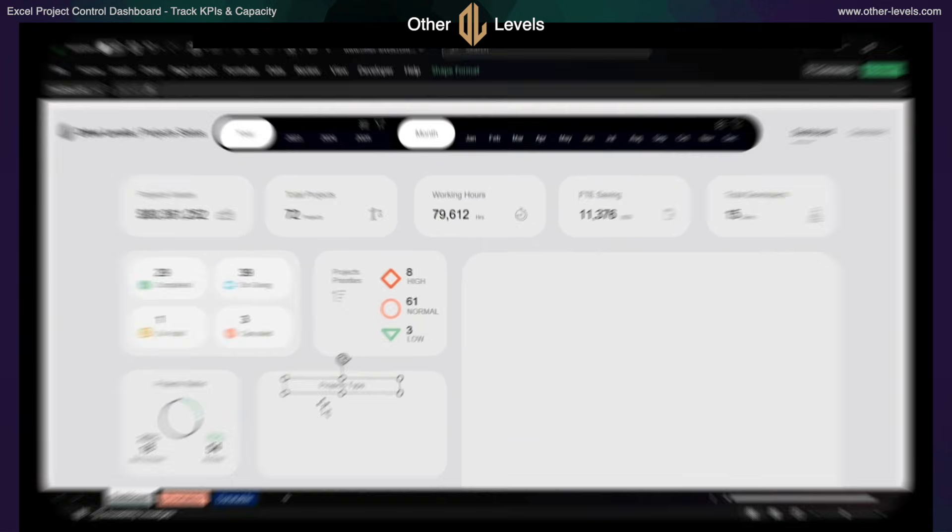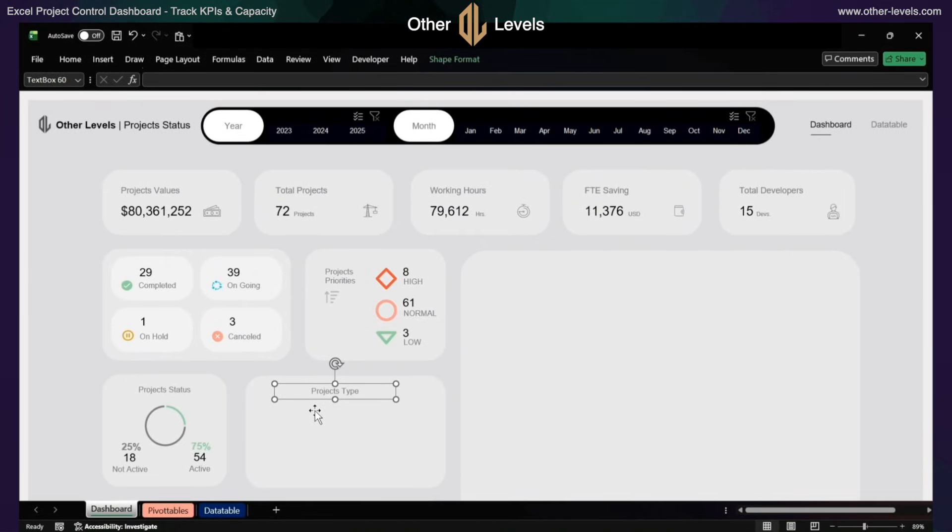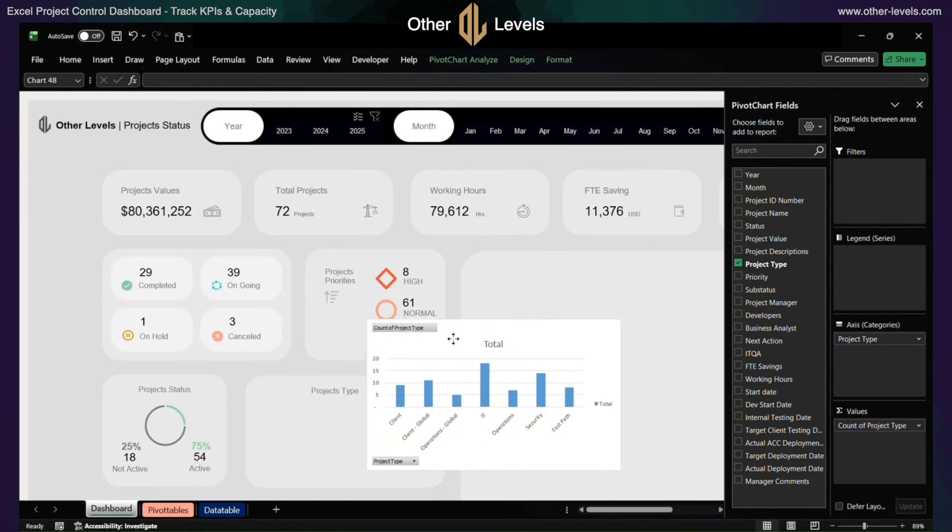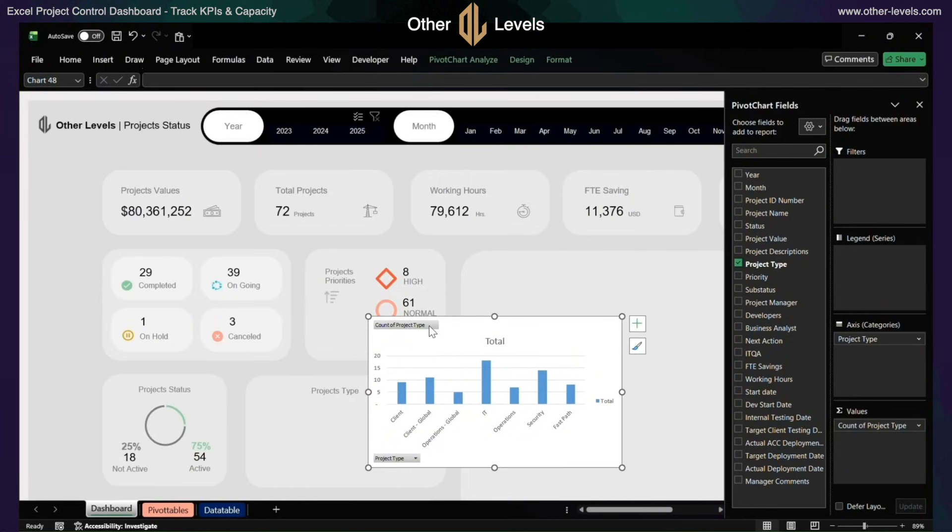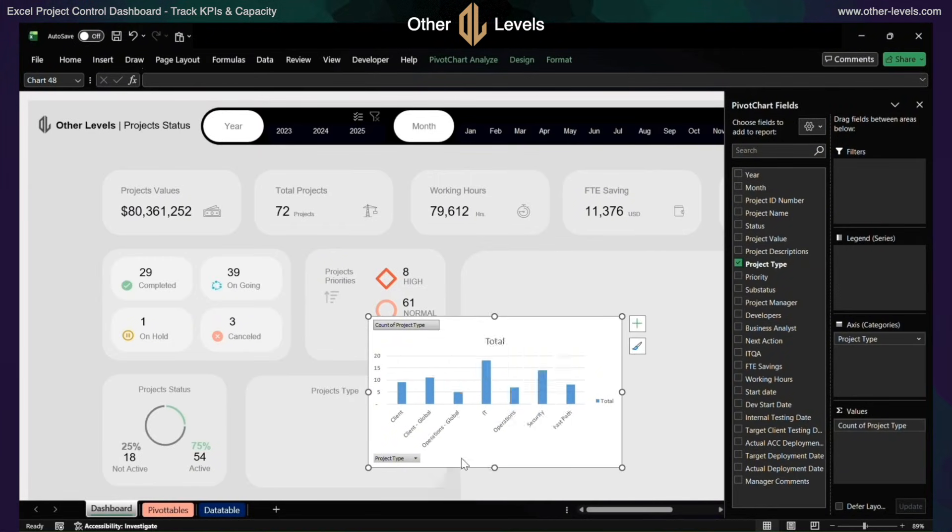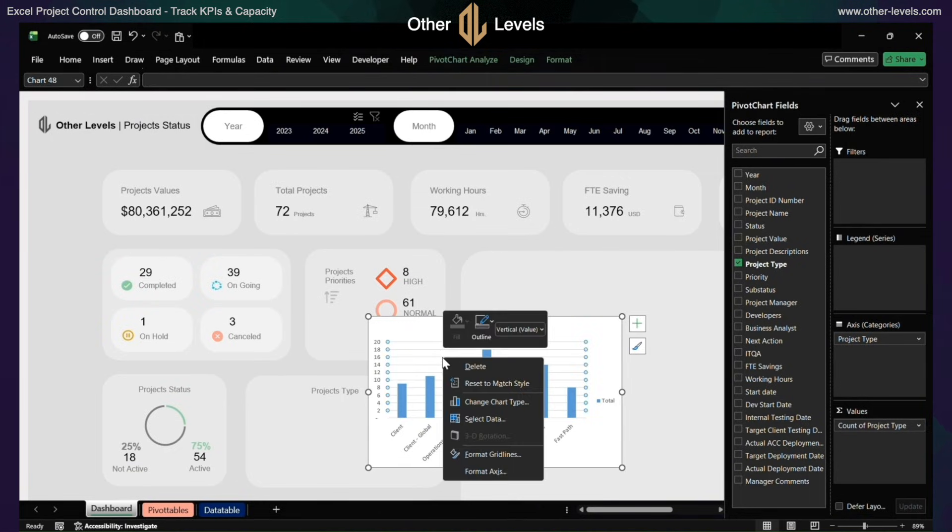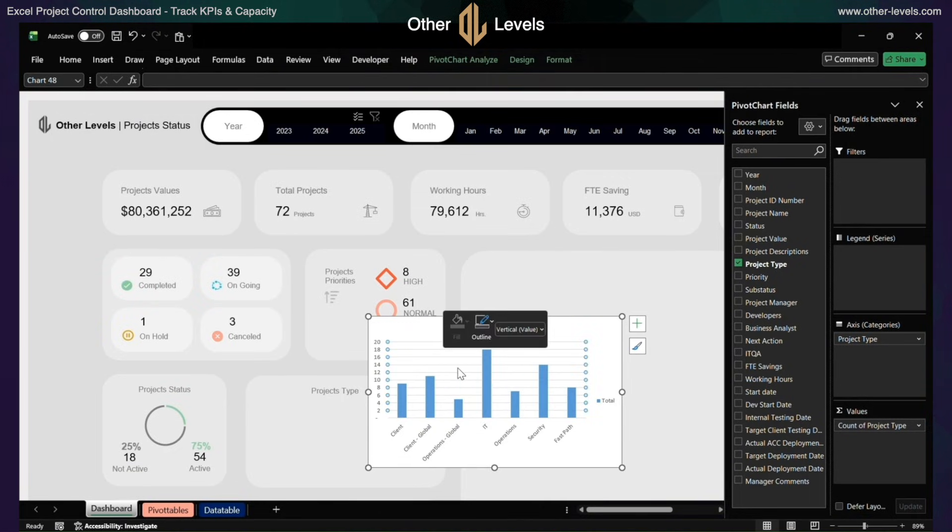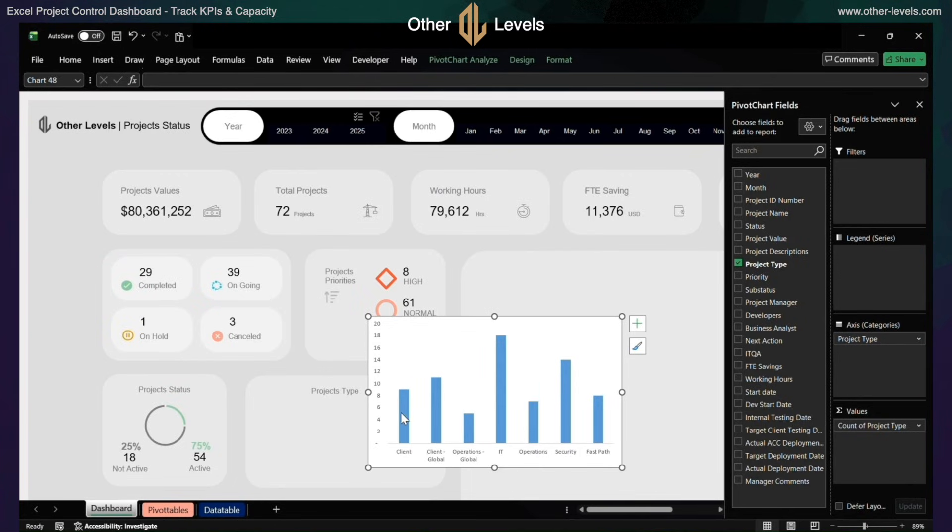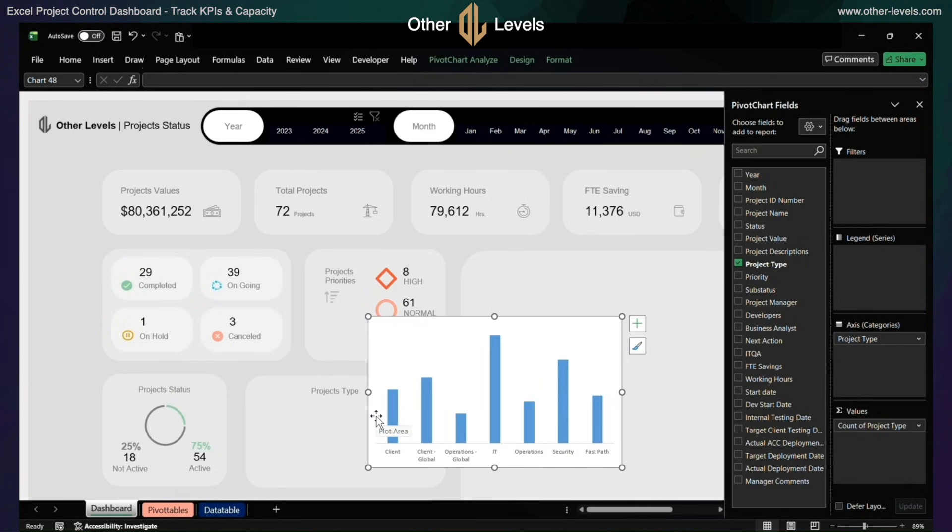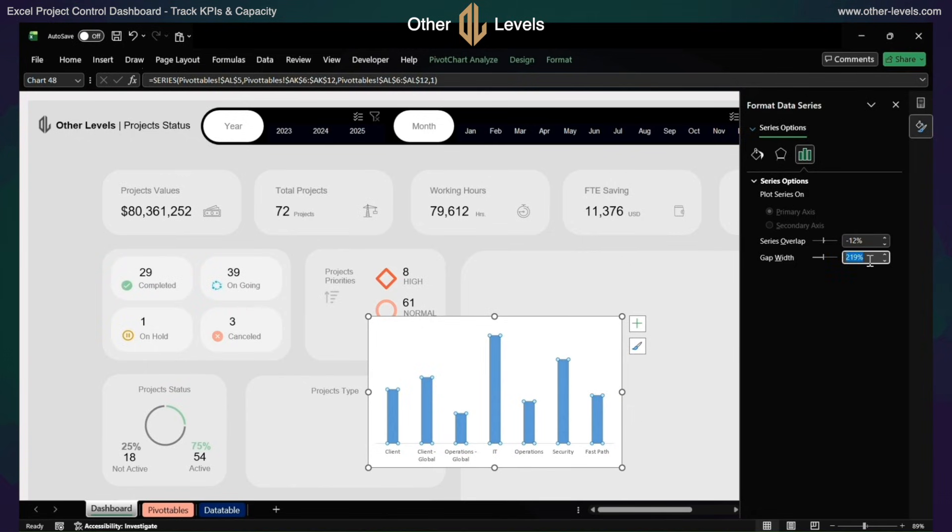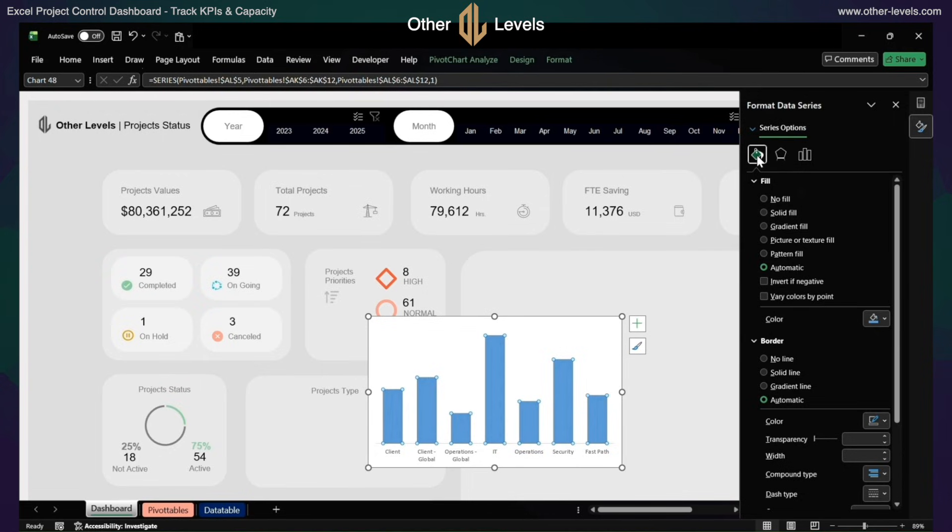Insert a column chart. Hide field buttons, delete grid lines, remove the chart title, legend, and y-axis. Format the columns with series overlap minus 12%, gap width 77%, fill with black color.